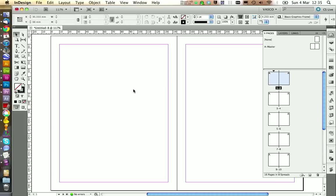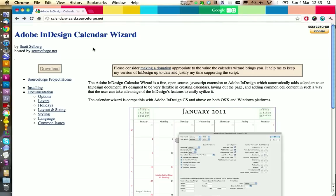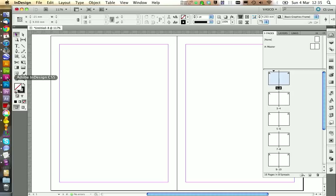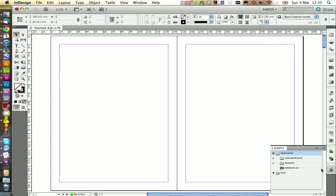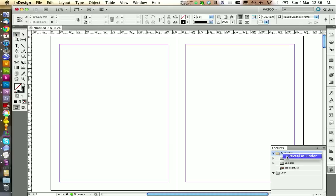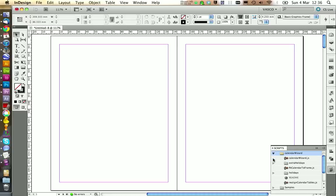To generate our calendar we're not going to do this by hand. We're going to use a script that is called Calendar Wizard. And you can download it from this website. You find the link in the YouTube description. If you don't know where to install the script inside InDesign, you can go onto your script panel. And if you right click on a folder you can go on reveal in finder. And this will show you the place where you can put your script. Just put the folder that you downloaded into here. And it will appear as Calendar Wizard as a single folder in your script panel.